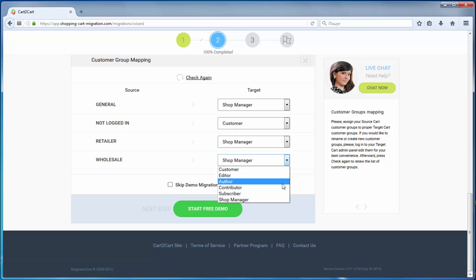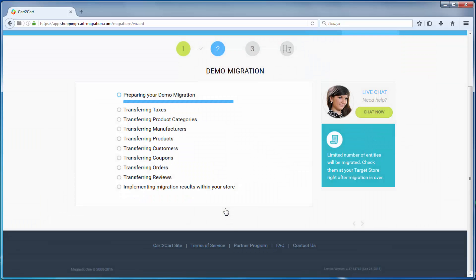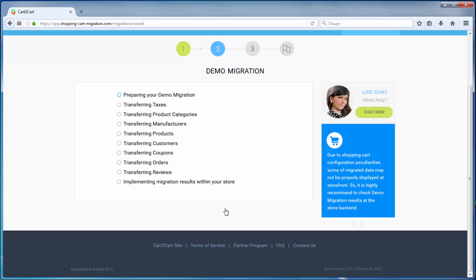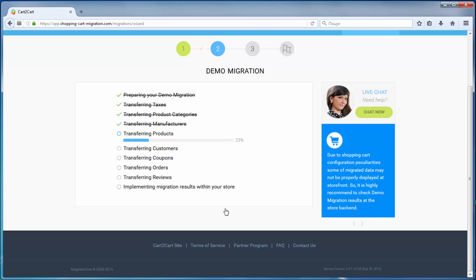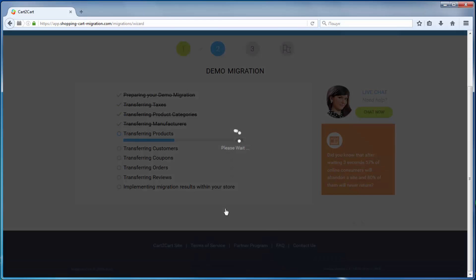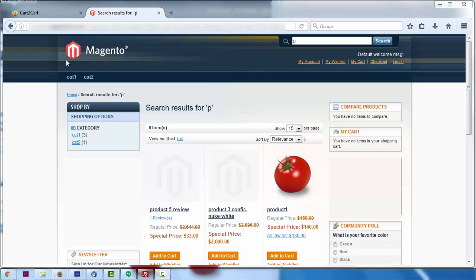And so, as easy as that, you are all ready to start your demo migration, which allows you to see the service in action and move a limited number of entities to the target cart for free. The service starts transferring data right away. After the demo migration is done, you can check the results by visiting your target store.